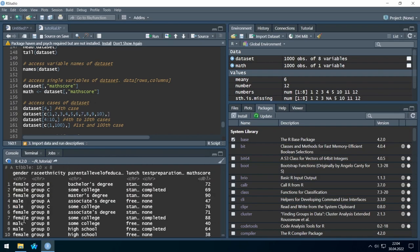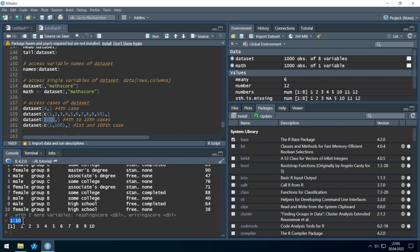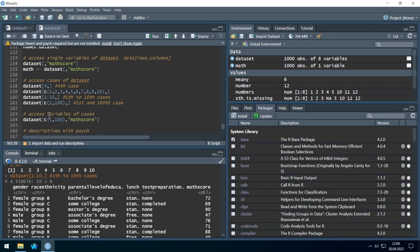However, R gives us a shortcut: to create the numbers from 1 to 10, just write 1:10 (one colon ten). Running this part shows us all the numbers from 1 to 10, which is quite nice. And we can combine what we learned: to get the math score of the first and hundredth case, we use 1:100 — no wait — we use c(1, 100) for rows. Running this gives us two values.